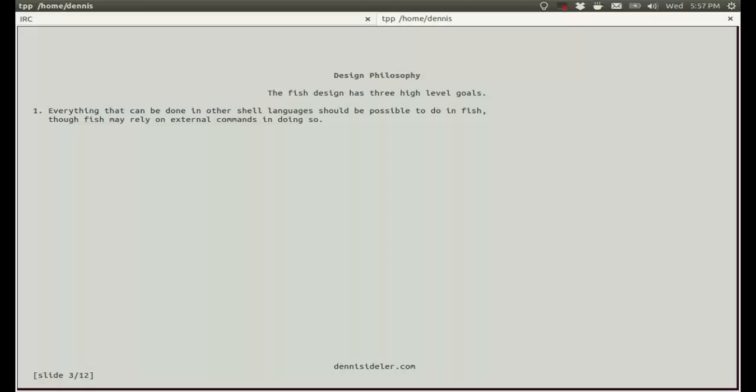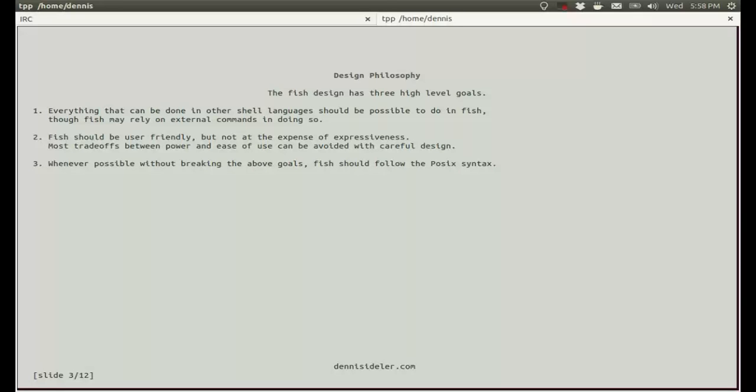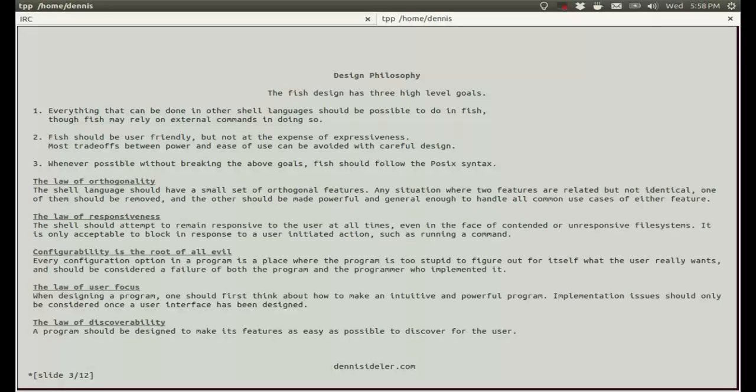A bit about the design philosophy. Fish has three high-level goals. First is that everything that can be done in other shell languages should be possible to do in Fish, though Fish may rely on external commands in doing so. Second is that Fish should be user-friendly, but not at the expense of its expressiveness. Most trade-offs between power and ease of use can be avoided with careful design. And third, whenever possible, without breaking the above goals, Fish should follow the POSIX syntax.